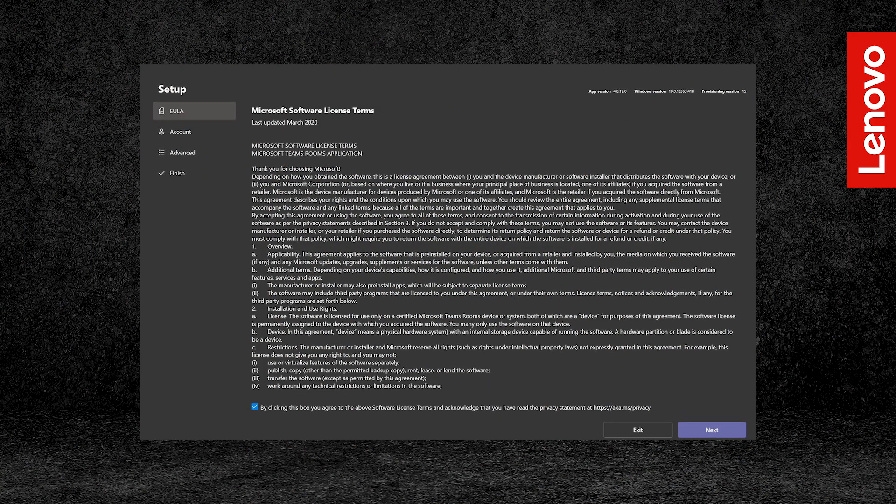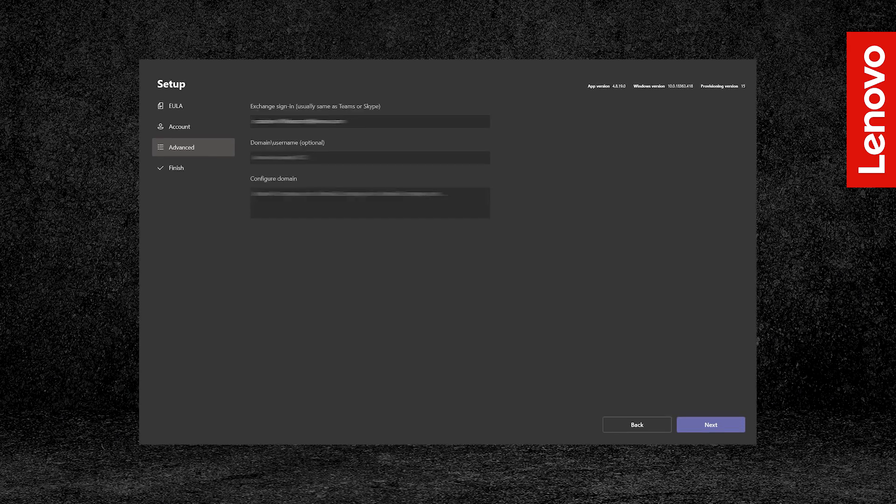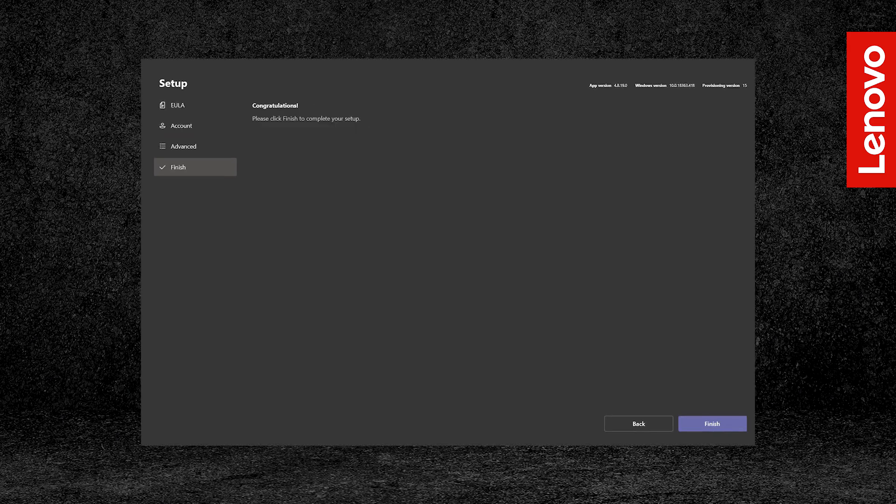Follow the setup process for Teams, making sure to have your Microsoft Teams account ready for login. You also have the option to set up and configure a domain. Once you finish setup, you can start using Microsoft Teams.